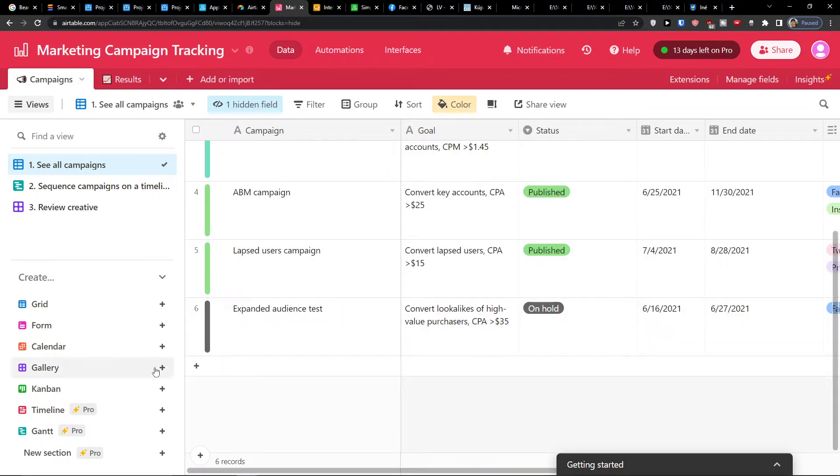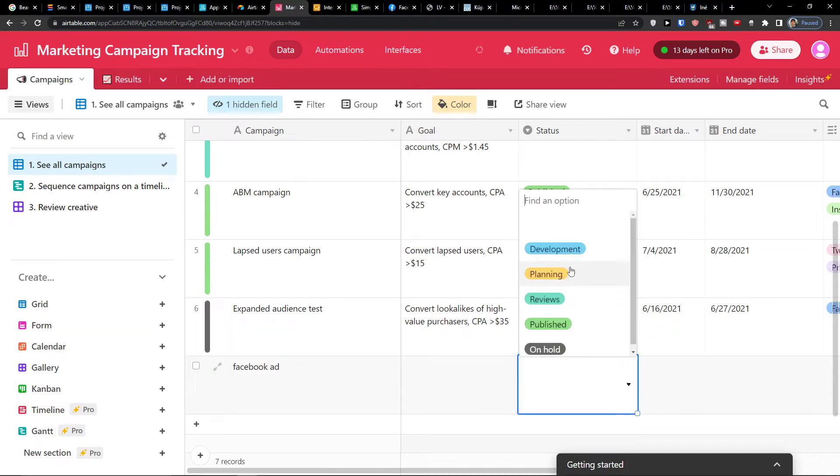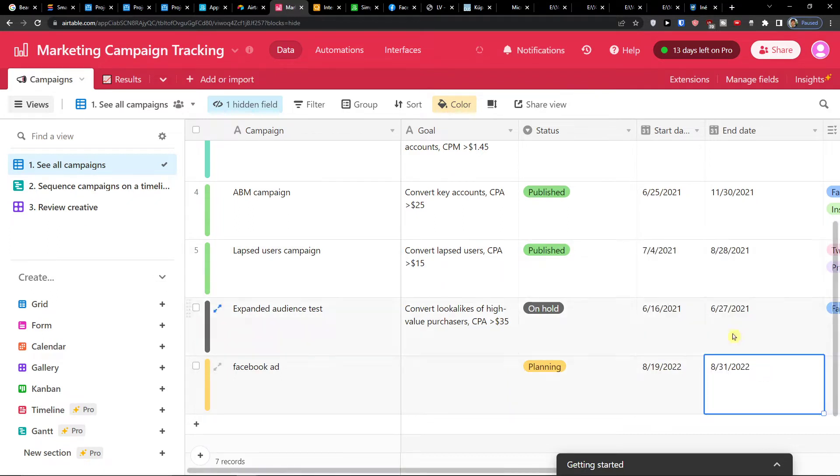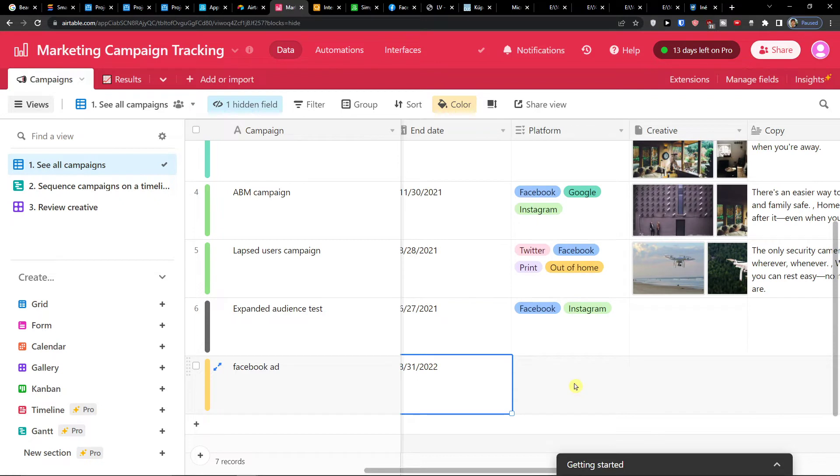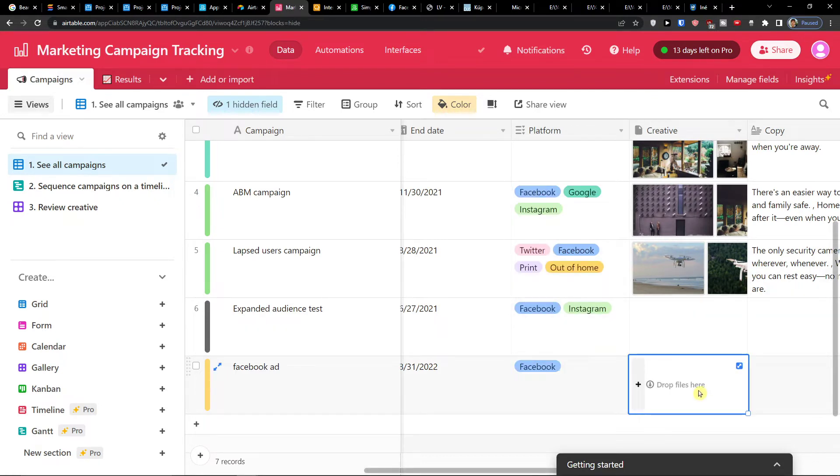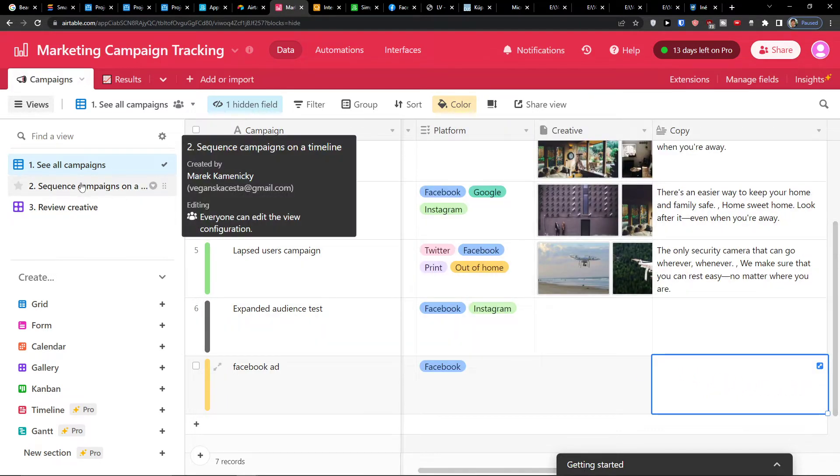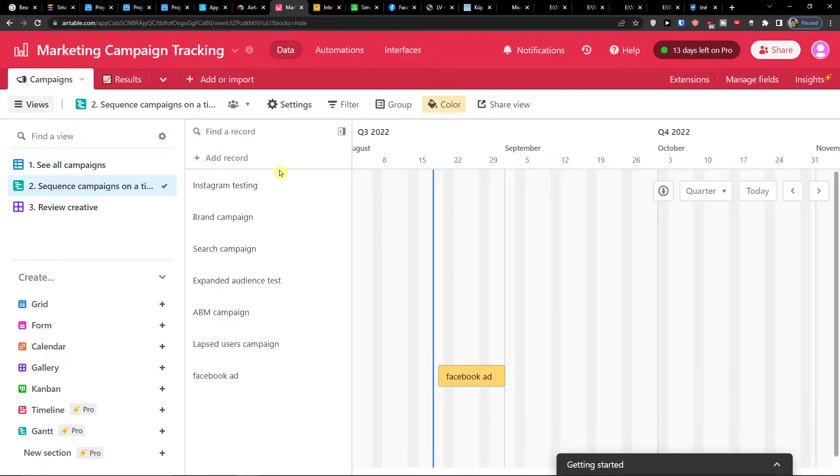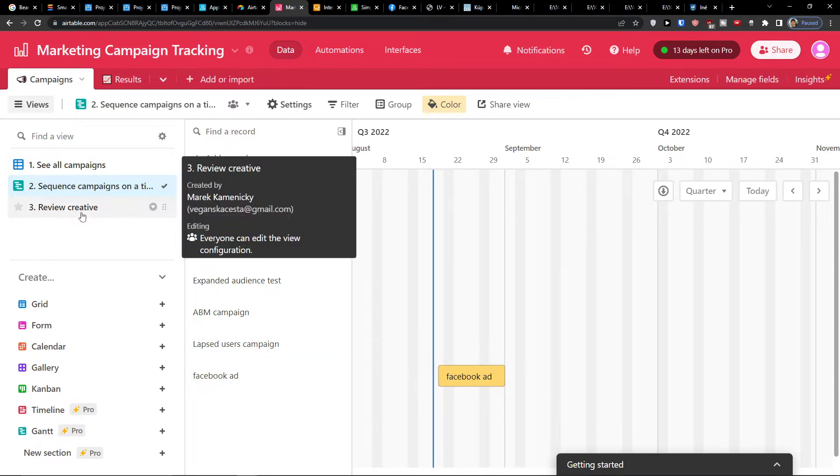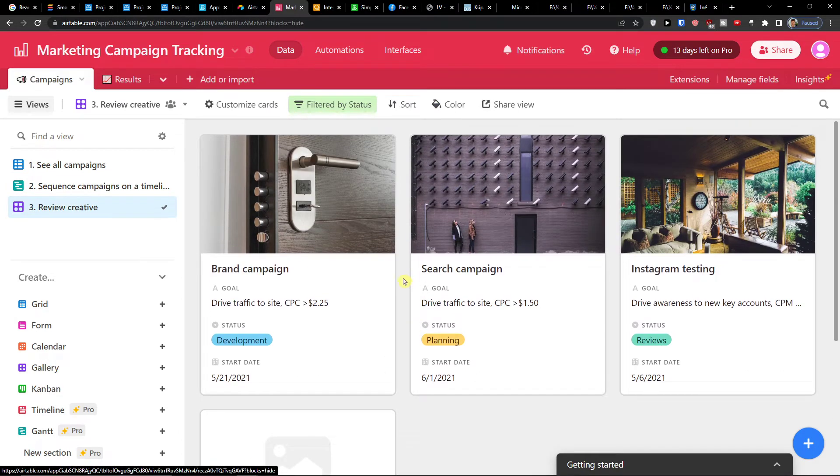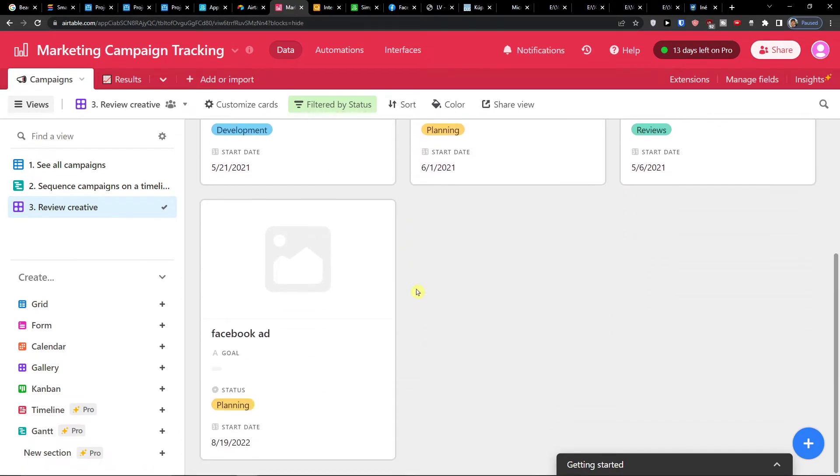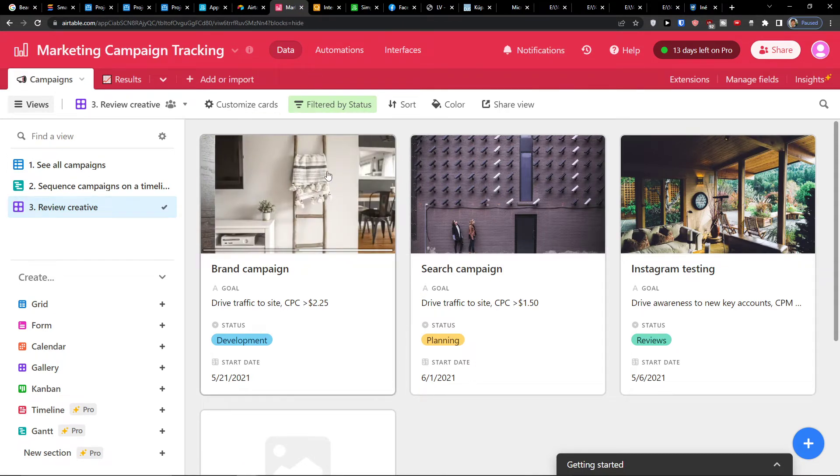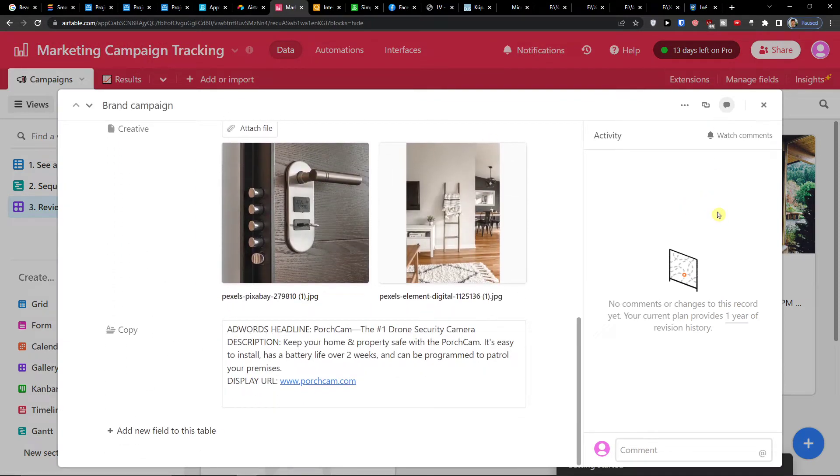So I can have, let's say that I'm going to start a Facebook ad and goal. I would write a goal, then status, planning, start date, end date. Then this is directly for Facebook. I can easily upload a creative here and write a copy. Then we have the sequence campaigns, and here you would have records and when you actually have it. And the last thing you're going to find is review creative. Review creative is by status - what is actually happening, when it's happening, and you can review it here. What you like, what you don't like, and you can easily click here and edit it and add a comment on activity on record.